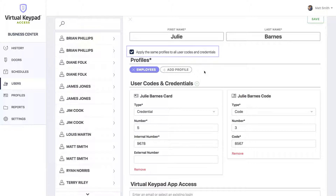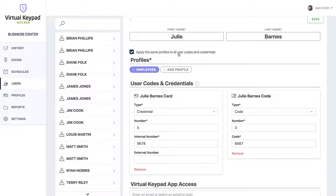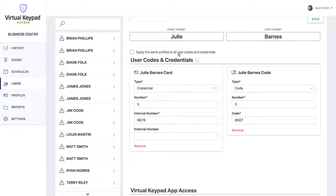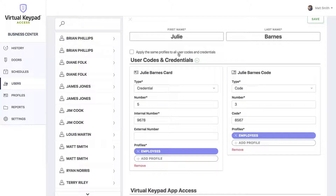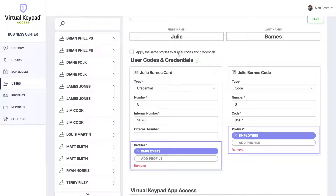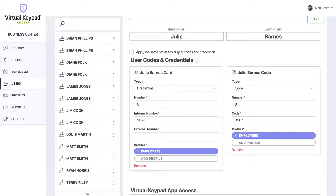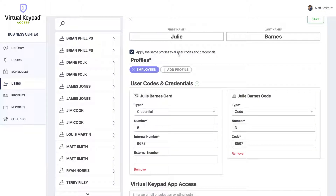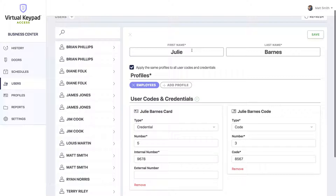By default, we apply the same profiles to all of the user codes and tokens. If, for whatever reason, you'd like the codes to have different profiles, you can uncheck this and manage those individually. But for now, we'll just leave it the same.